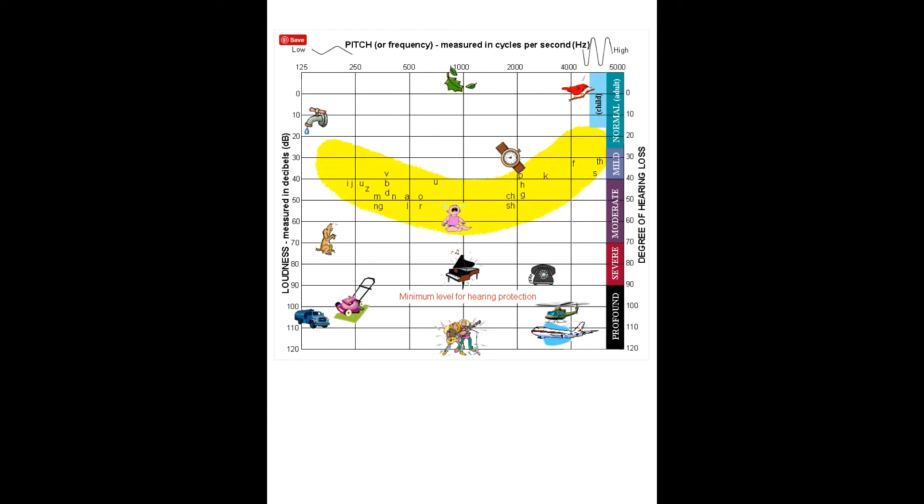Here's another way to represent the speech sounds. This is from the AG Bell website, and I'll provide that at the end of the slides. I really like it because it shows not only the speech banana but where those speech phonemes are located within the speech banana, and it provides some visuals for some other environmental sounds. It gives you a really good representation of where things fall on an audiogram, and that's really useful.